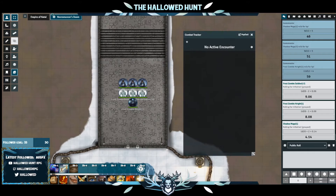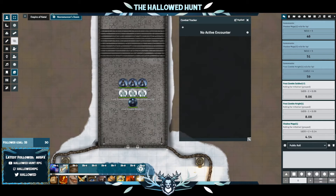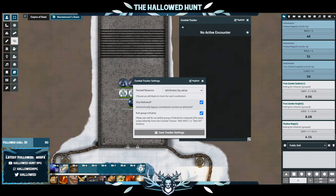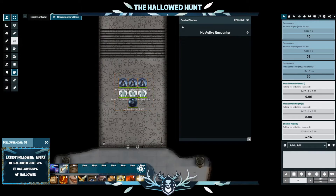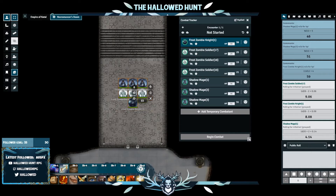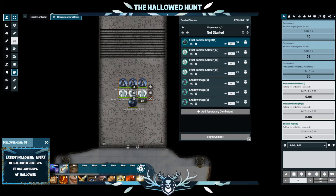For ease of use, I like to pop open the Combat Tracker. Be sure you have the Role Group Initiative checkbox ticked — you can find it by clicking the Combat Tracker settings cog. Then select your tokens, right-click, and select the Swords and Shield icon to add them to the Combat Tracker.